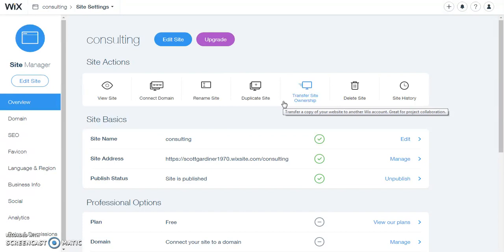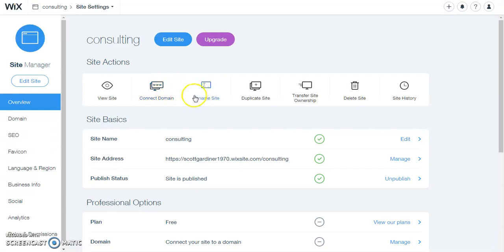The banner image or the header image is the main image at the top of your website. So I'm in the site manager.